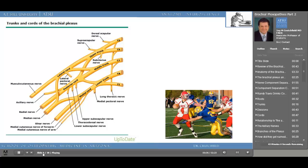The phrenic nerve is motor and sensory to the diaphragm. There's a trick question that always comes up when we talk about the phrenic nerve. We always ask the medical student: is the phrenic nerve sympathetic or parasympathetic? If you remember that parasympathetic fibers usually come from the craniosacral division of the spinal cord, and the sympathetic comes from the thoracolumbar, you realize that we haven't mentioned anything about the cervical nerves, because they're not part of the sympathetic nervous system.